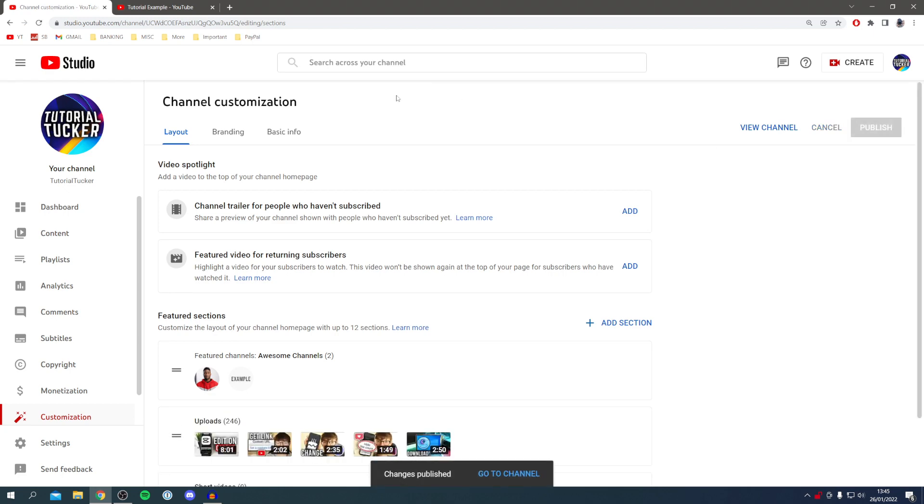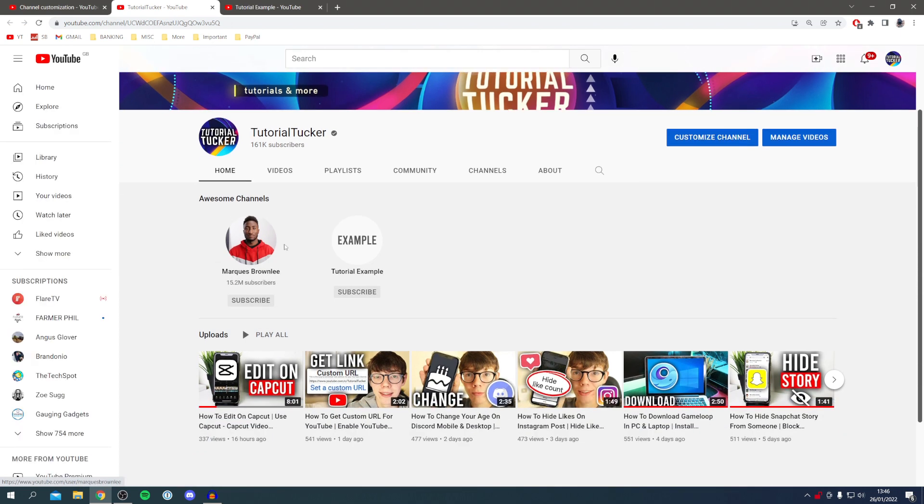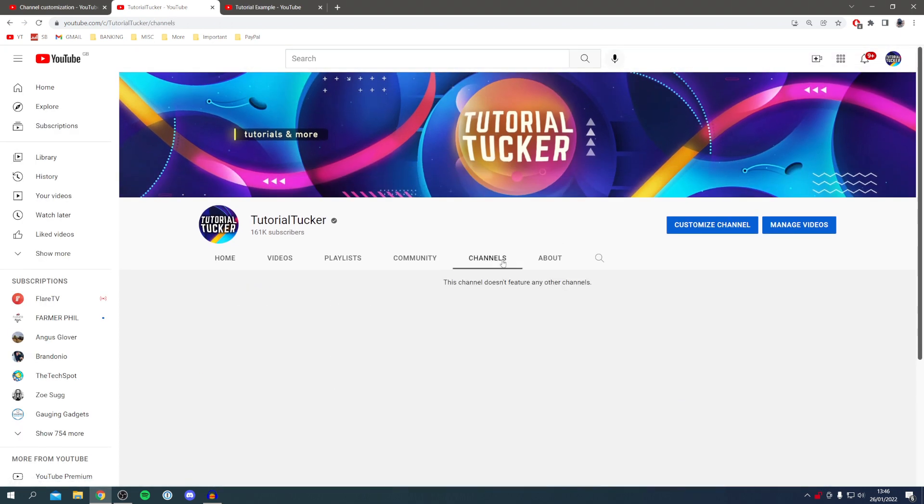Let's click here and view channel on YouTube. Boom, there we go. It is now at the top. If I come to channels as well, it will take a minute and then it's going to appear in here, but that'll take a bit to update.